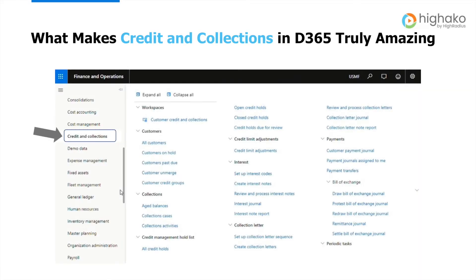What makes credit and collections in Microsoft Dynamics truly extraordinary? Microsoft Dynamics 365 for Finance and Operations enables you to manage the entire collection management, right from generating customer account statements to being informed of balances as and when due. What's more, you can see customers' calculated aged balances at any given point in time and automatically apply overdue payment charges to past due balances.